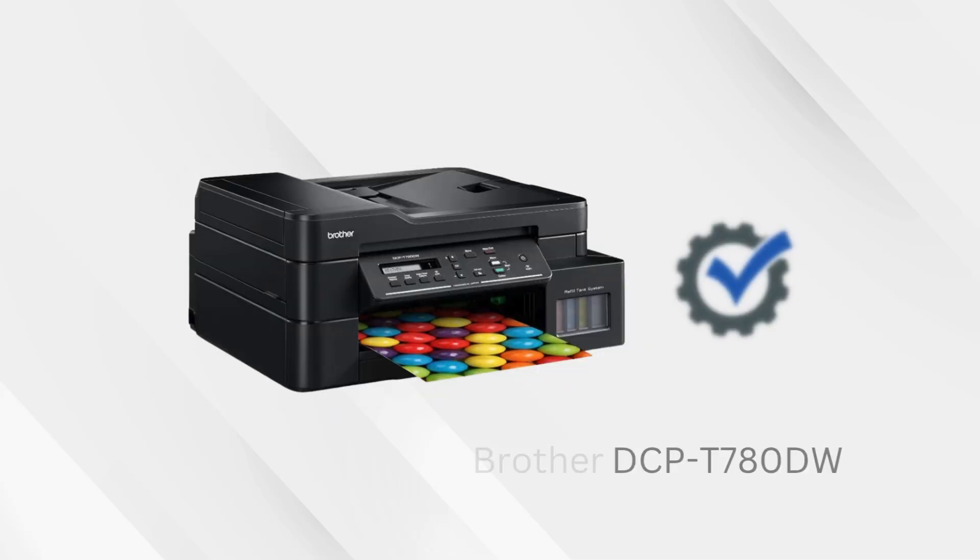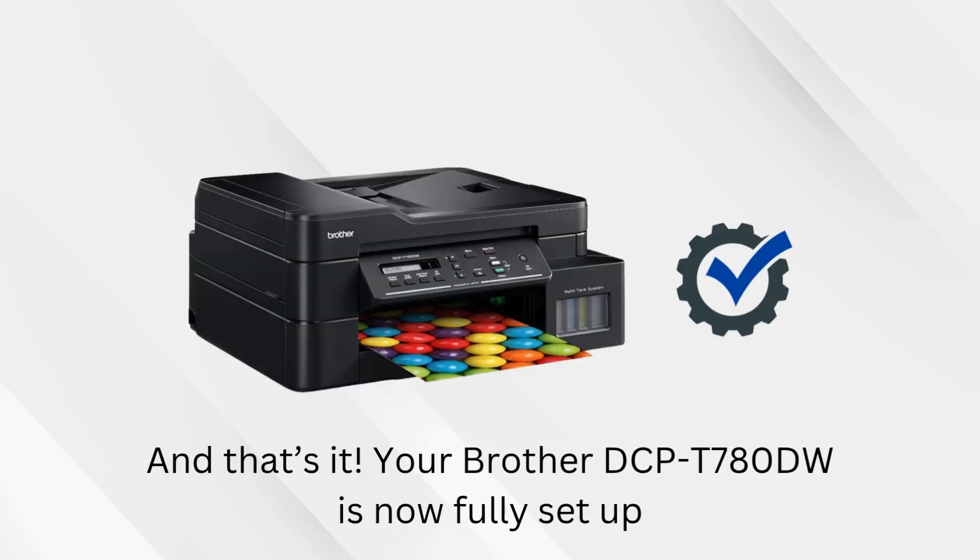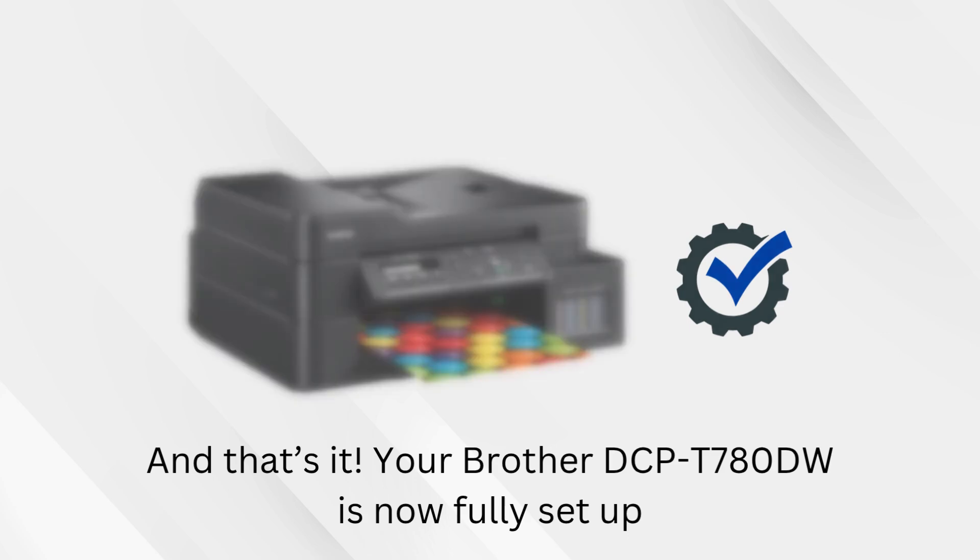And that's it. Your Brother DCP-T780DW is now fully set up.